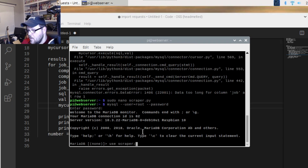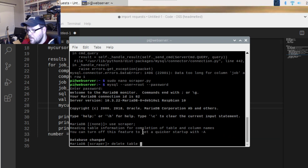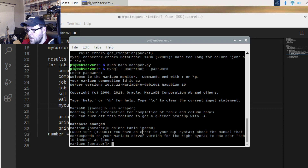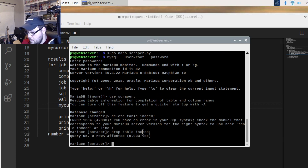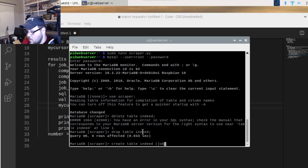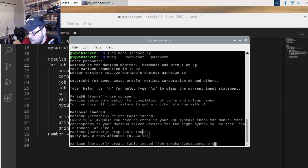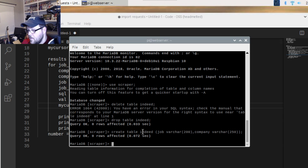We log back into our database, use the 'scraper' database, and drop the table 'indeed' with 'DROP TABLE indeed'. Now we recreate it: 'CREATE TABLE indeed' with 'job' as VARCHAR(200) to be safe, and 'company' as VARCHAR(250) to be safe. Close it up, exit out, and run the script again.